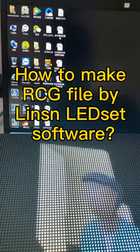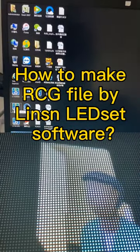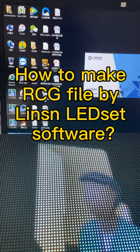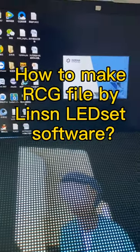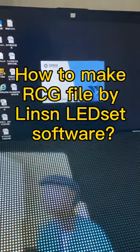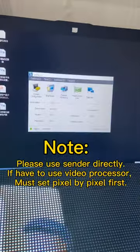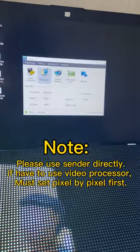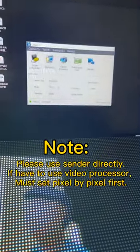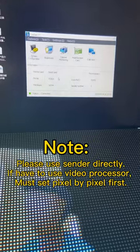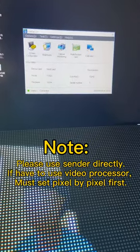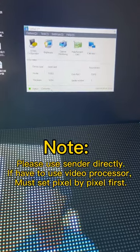Now we open the software AdSet. Because I already connected the cable, it shows connected here.